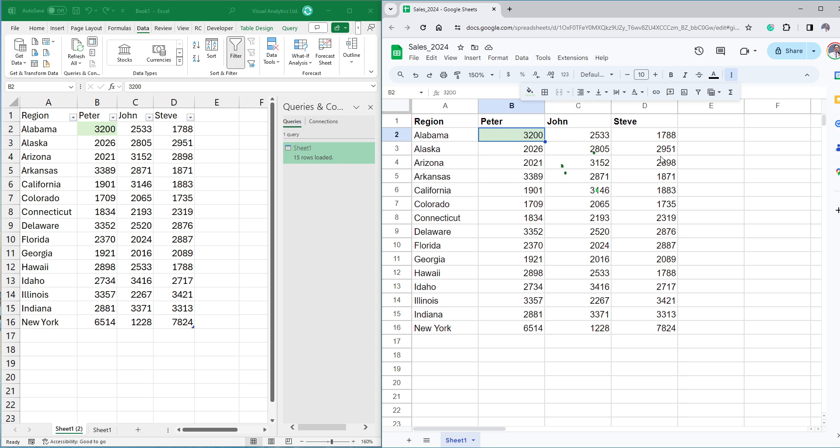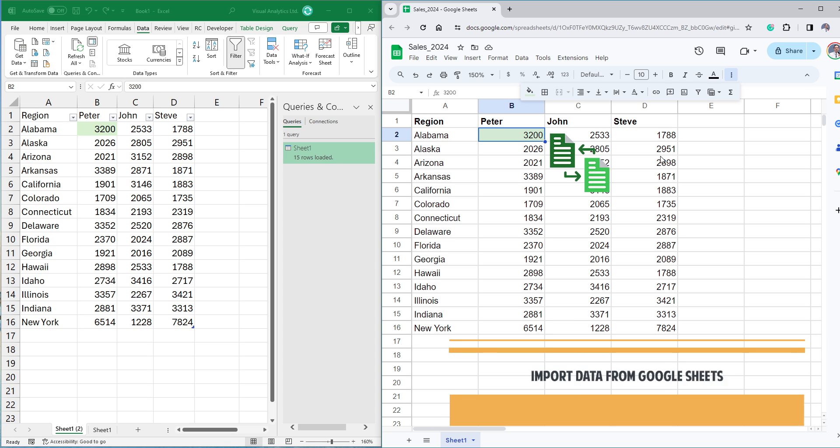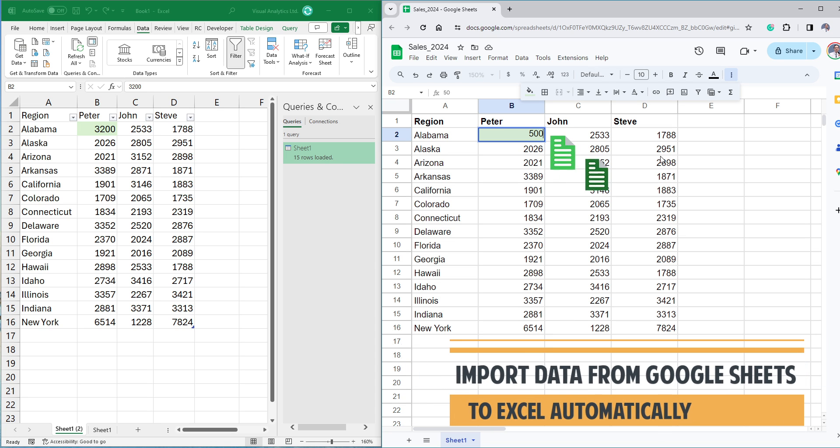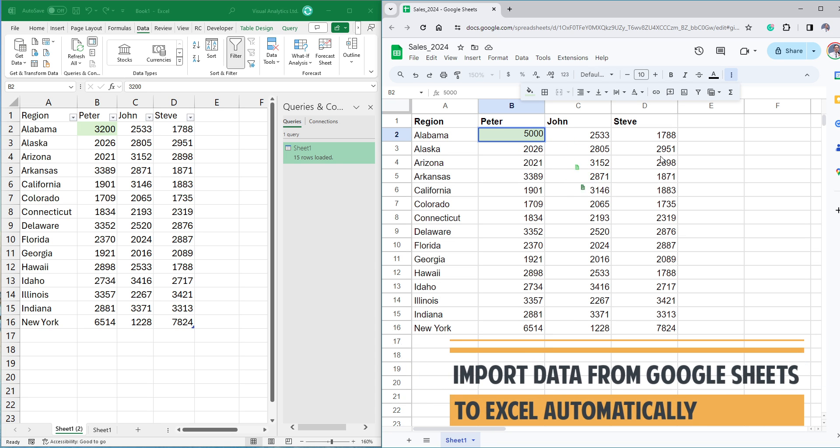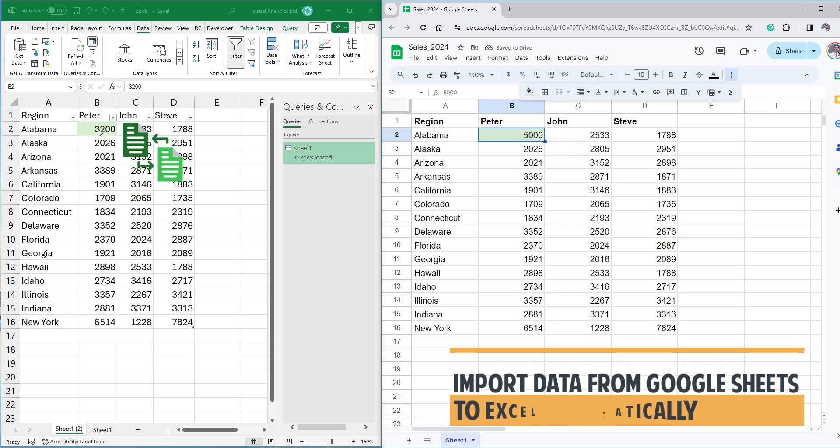Welcome to our YouTube channel. In this tutorial, I'm gonna show you how to connect Google Sheets to Excel to import data automatically.